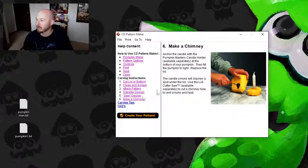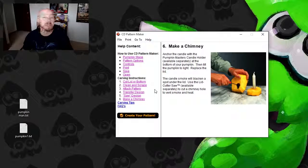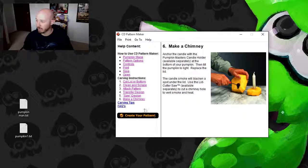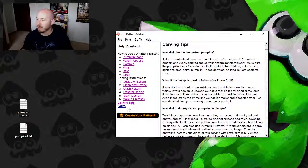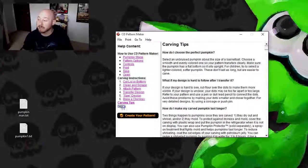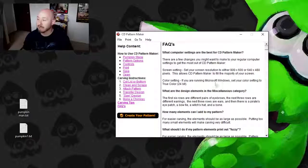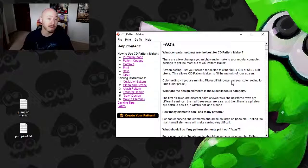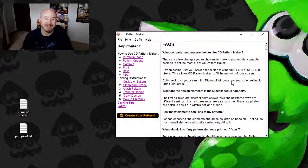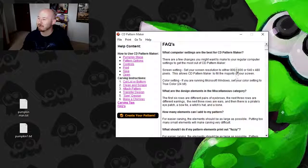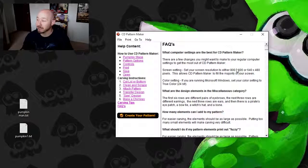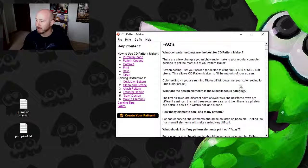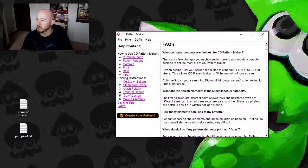Then you saw through the design there. And some people like to make the old chimney for the candle, which is something we don't normally do either. They even have carving tips and an FAQ. Let's see what's in the FAQ. What computer settings are best for a CD pattern maker?